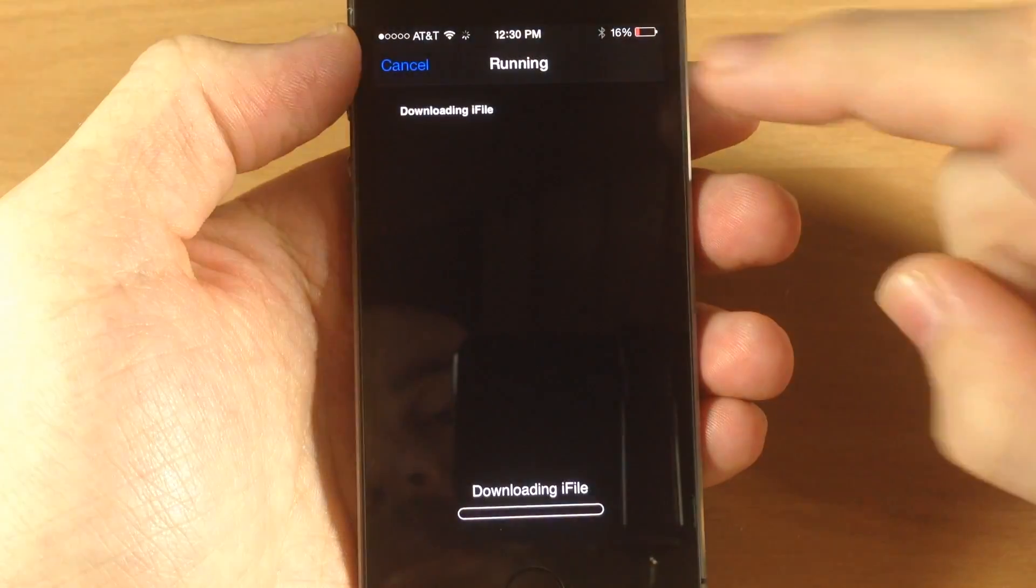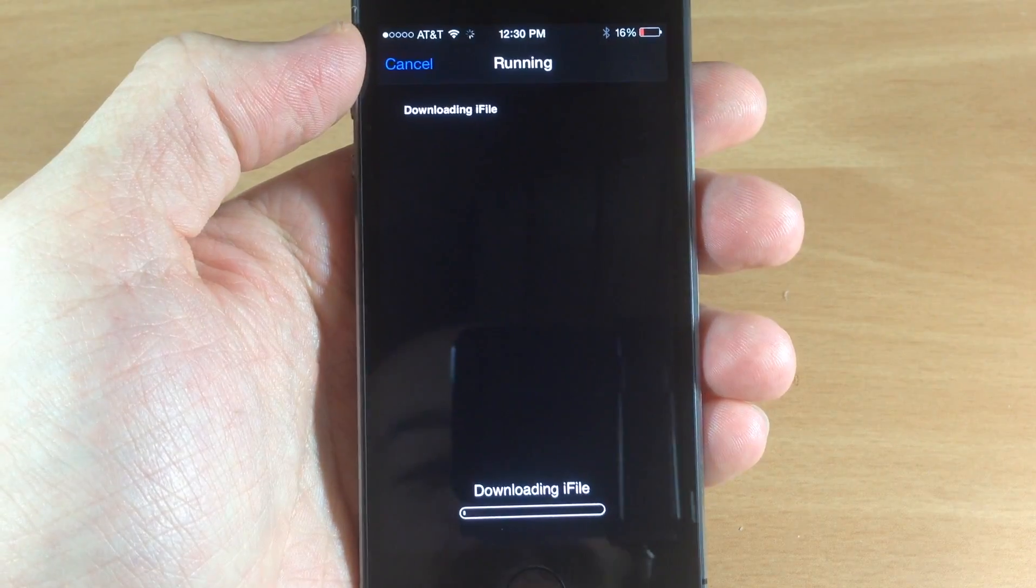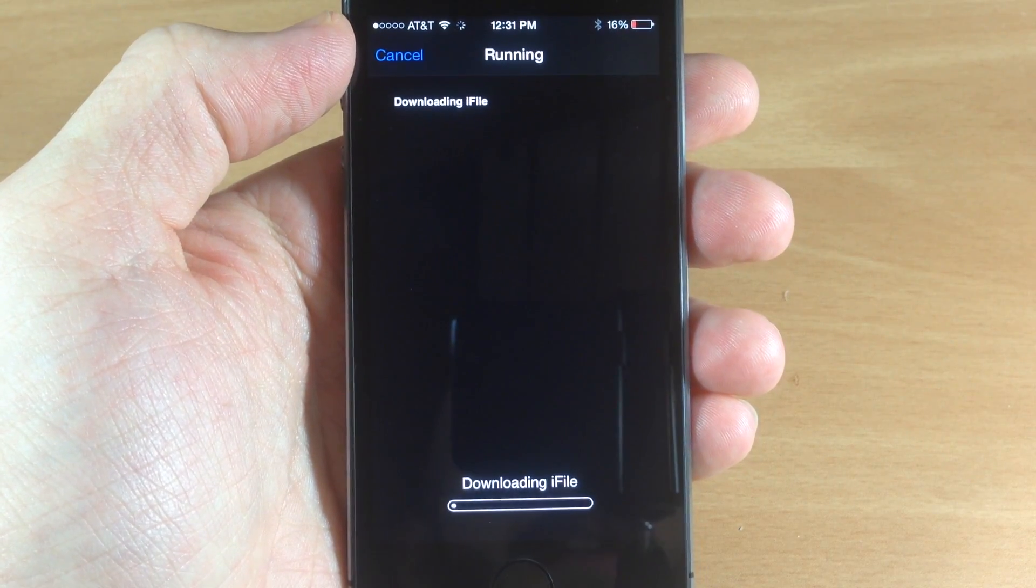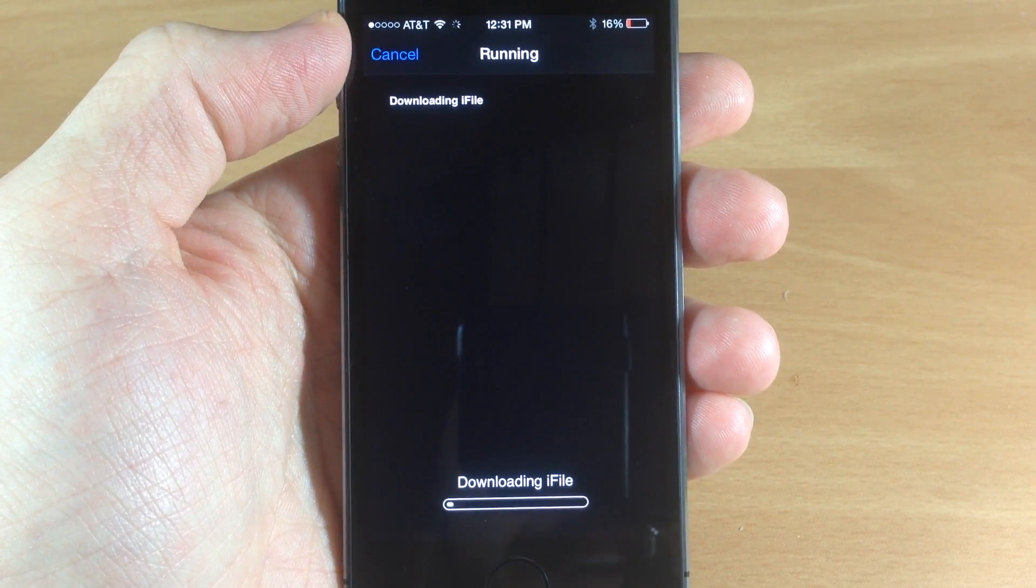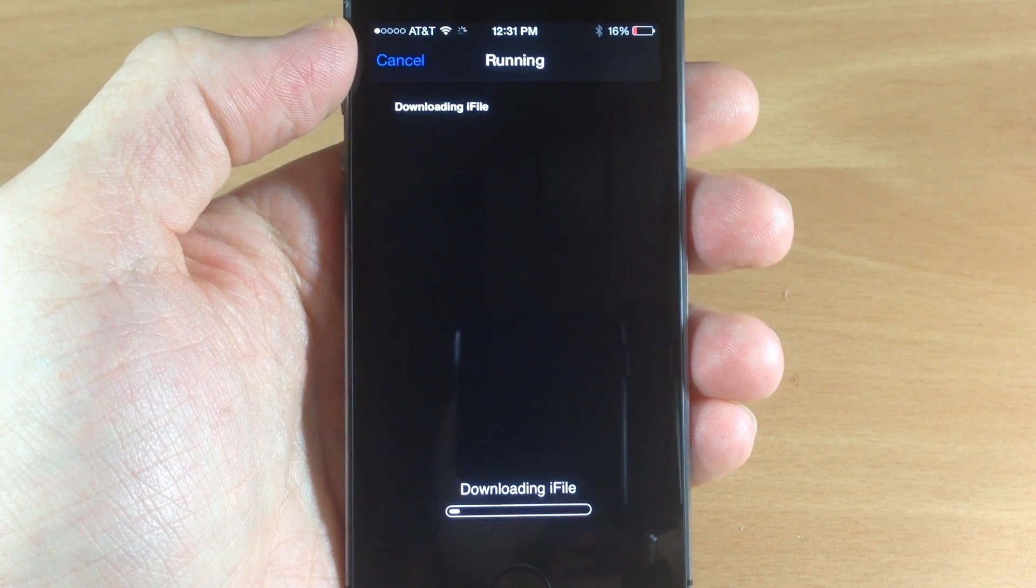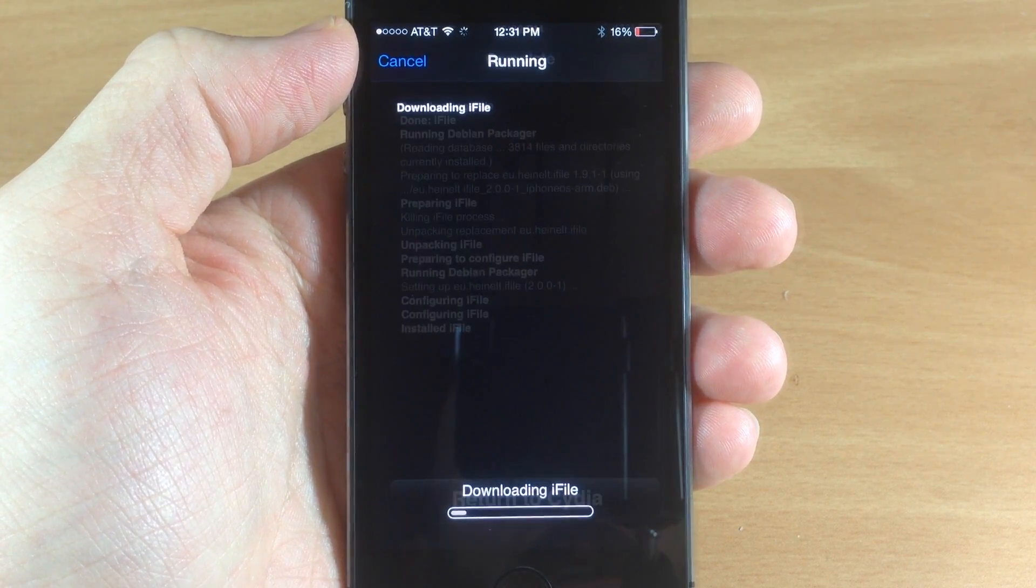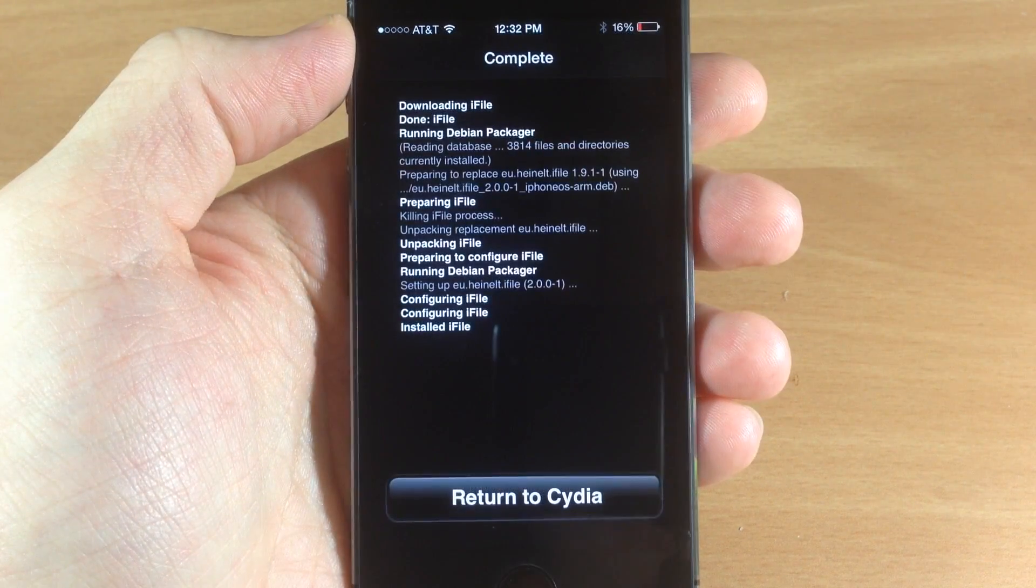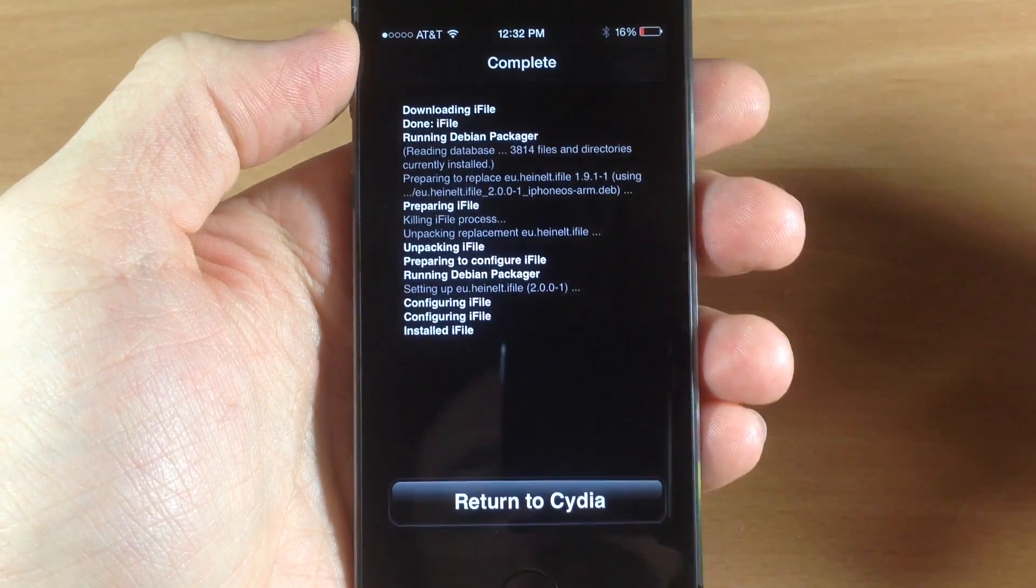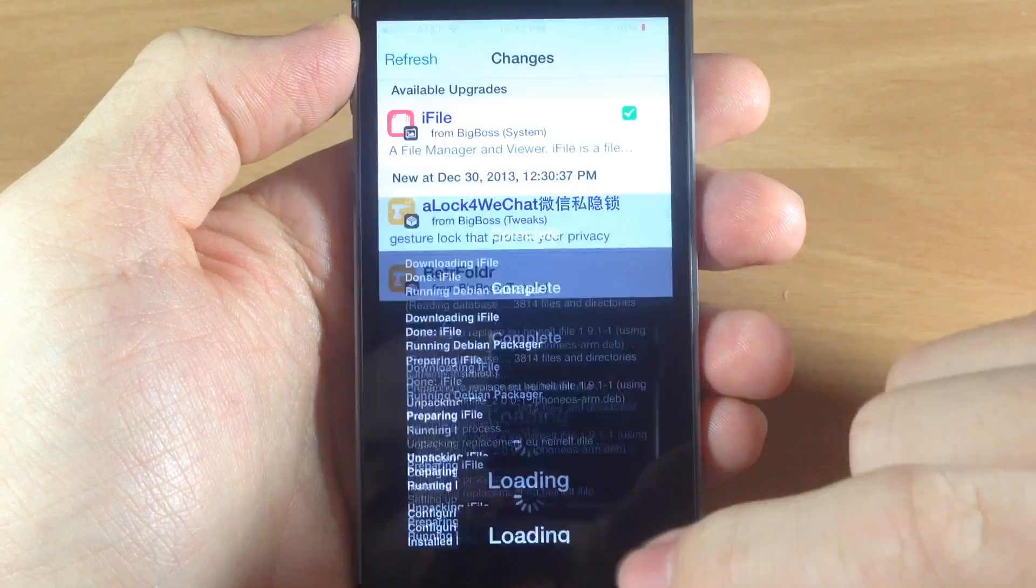This shouldn't take too long to download and install. Once it's done, all you have to do is return to Cydia.